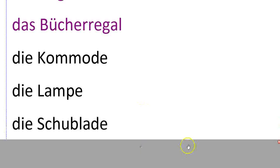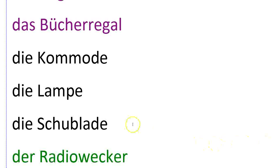Die Kommode is a dresser. Die Lampe, lamp.